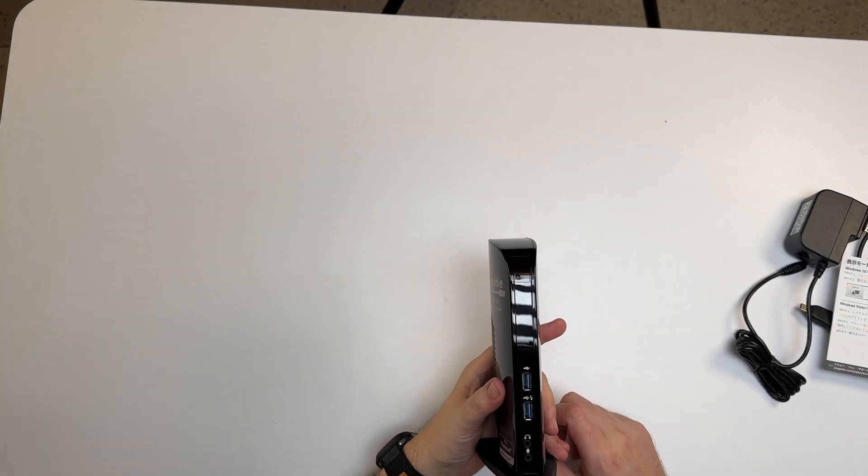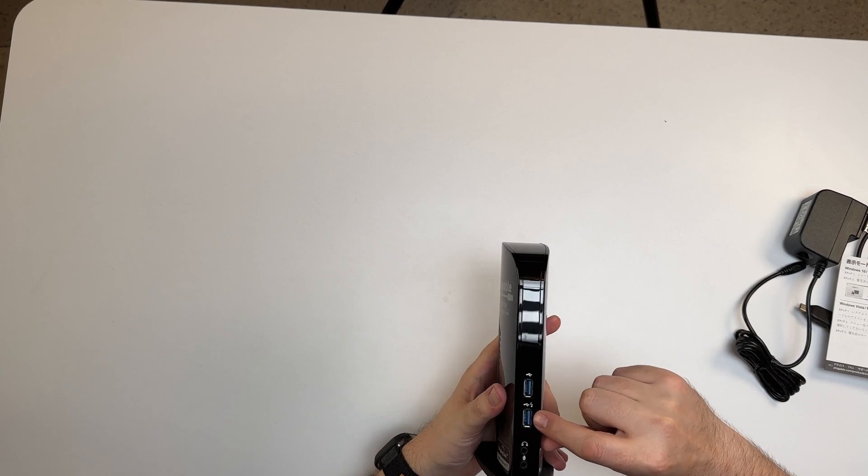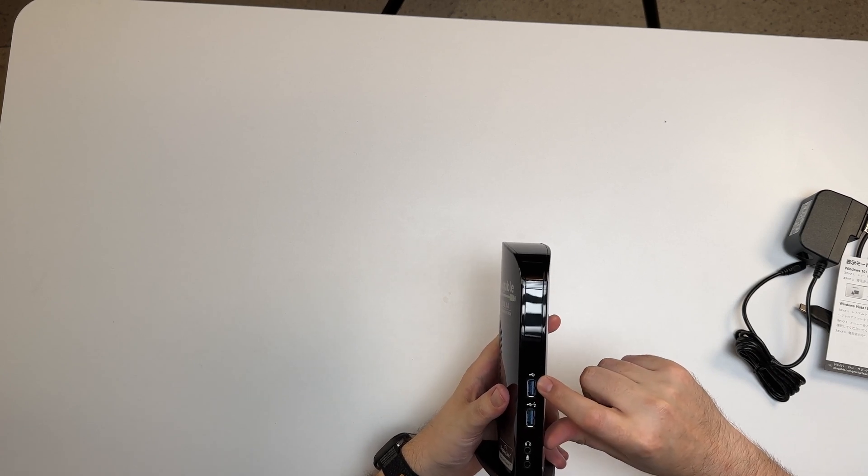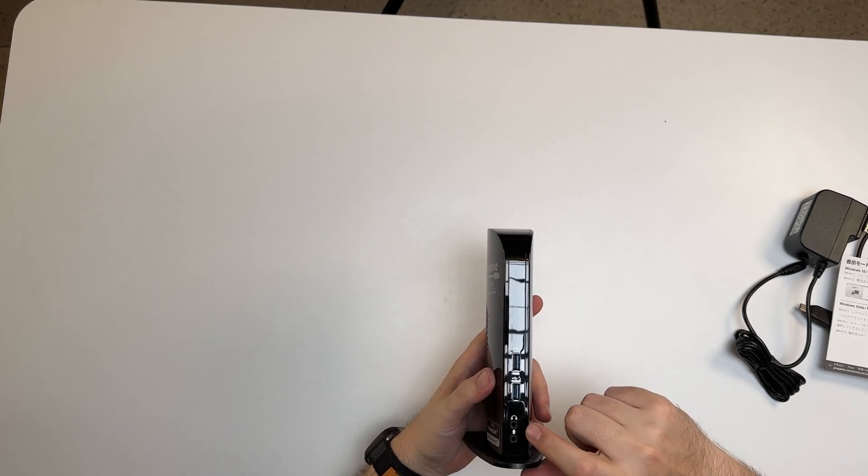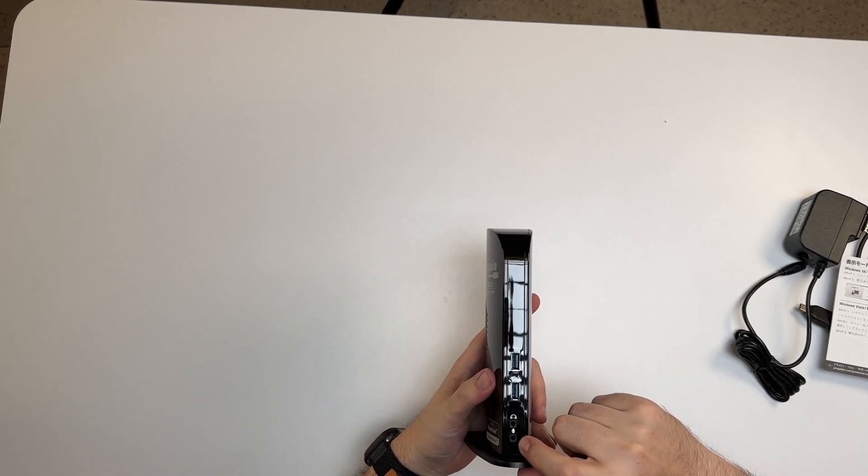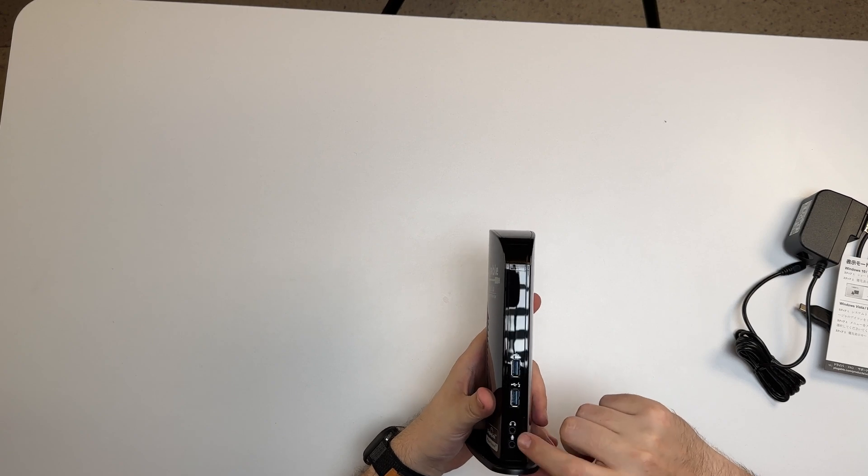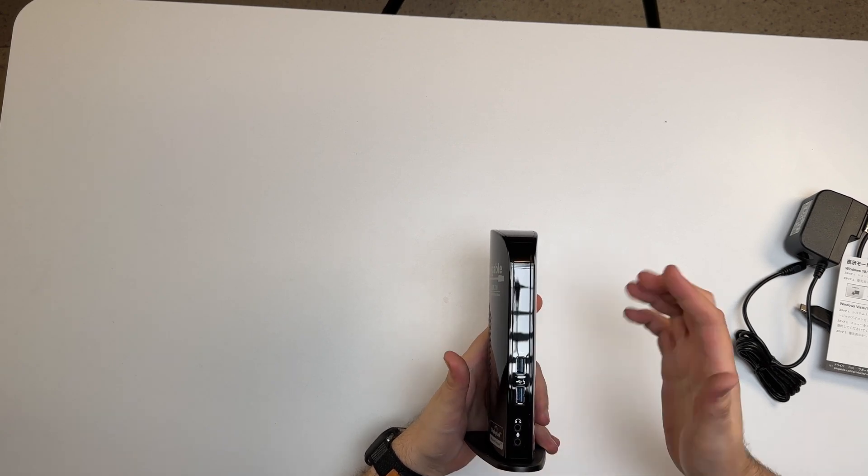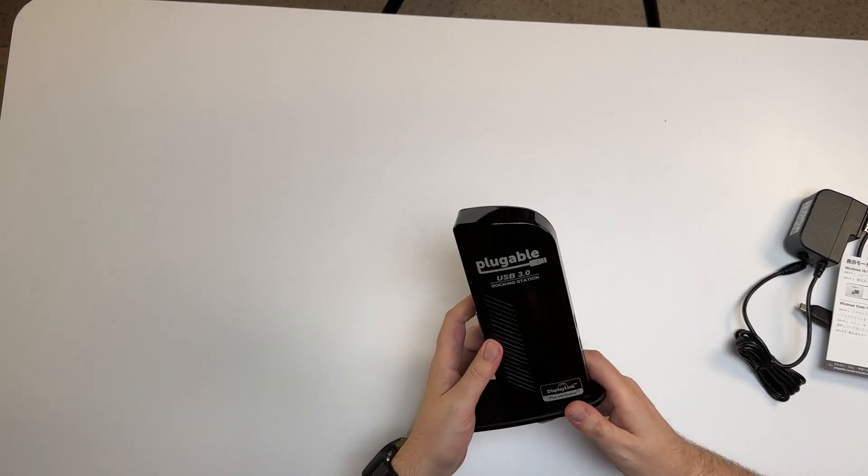On the docking station itself, in front you're going to get two USB 3.0s. You have your headphone jack and microphone jack, so this will make it easier if you're hooking up headphones for editing or whatever it might be.